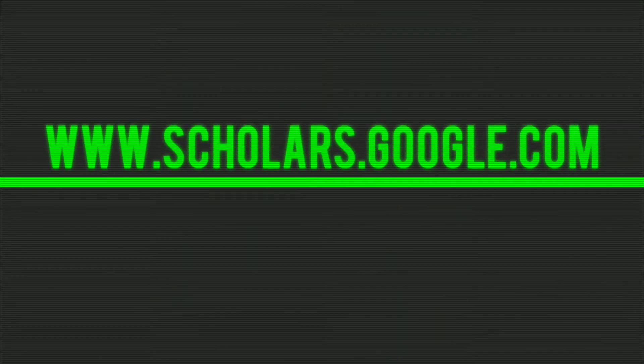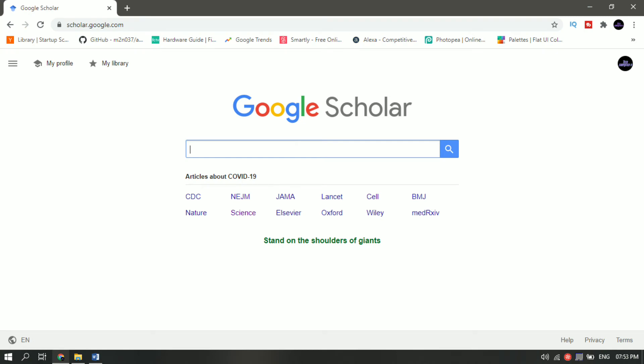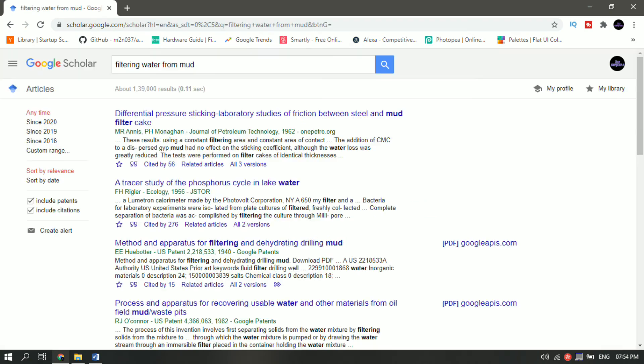Website number seven is Google Scholar. Google Scholar allows you to search for digital or physical copies of articles which indexes full-text journal articles, technical reports, preprints, theses, books, and other documents.